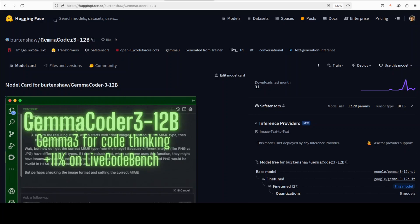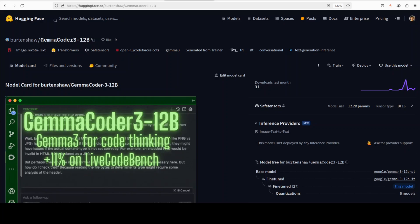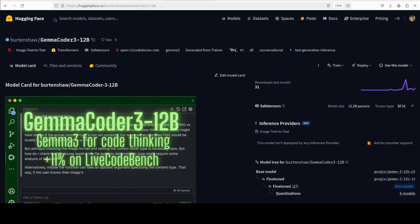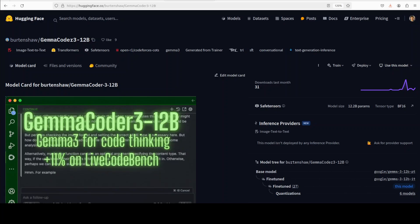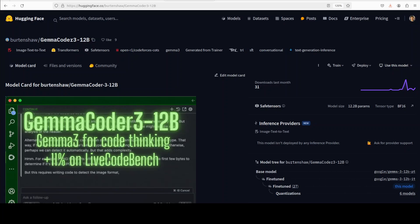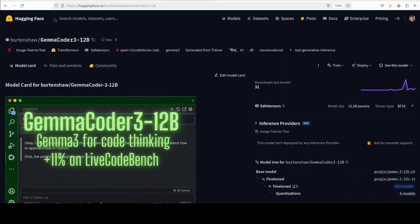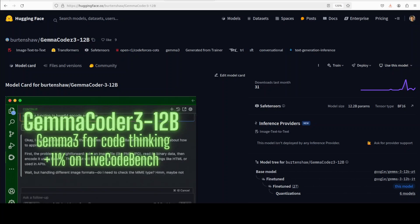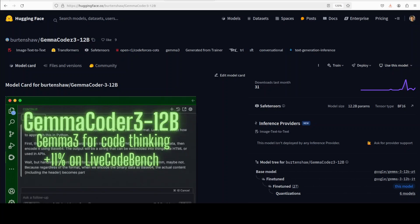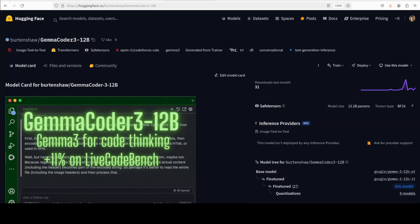Hi everyone, this is Vahad Mirza and I welcome you to the channel. In this video we are going to have a look at a new model called Gemma Coder 3 12 billion model which has shown impressive performance on various benchmarks.